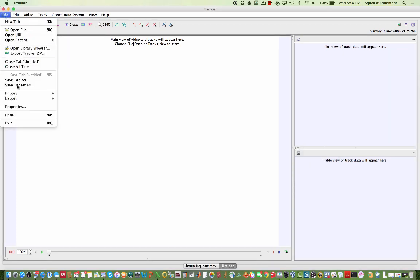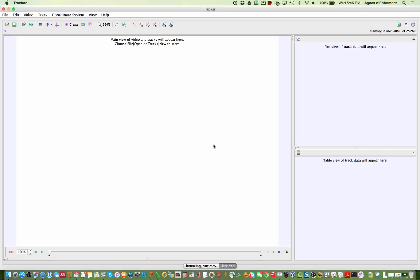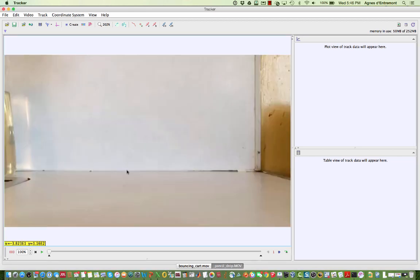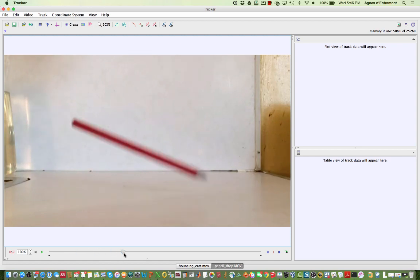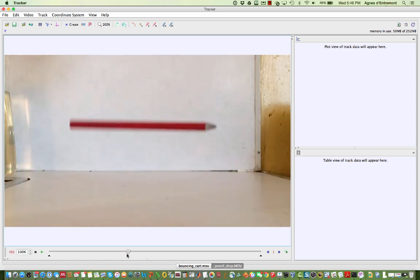We'll get started by importing a video. This is a video I took of a pencil dropping using an iPhone 5s in slow-mo mode, giving me 120 frames per second.